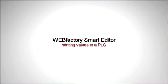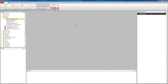Hello everybody and welcome to WebFactory 2010 tutorials. In this video tutorial we're going to talk about writing values to a PLC using Smart Editor. We're going to build a simple Smart Editor project that will allow us to use a button, a combo box button, and a toggle button to write values to our virtual and imaginary PLC. So let's get started.